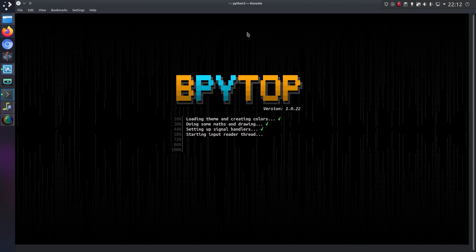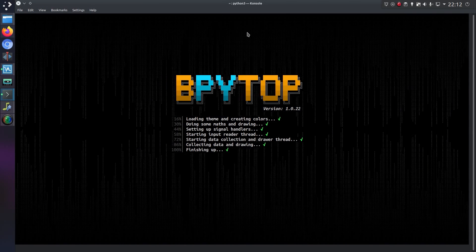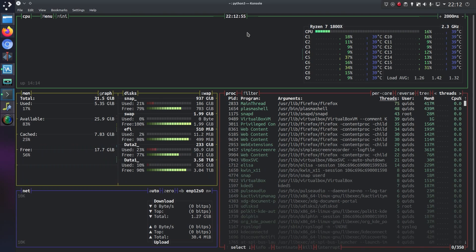So open it in the terminal, got a nice fancy intro screen there, very nice.